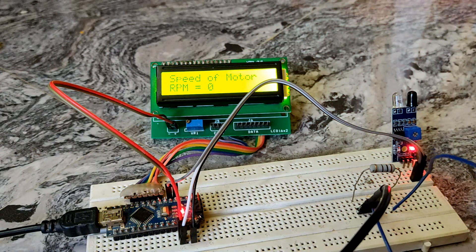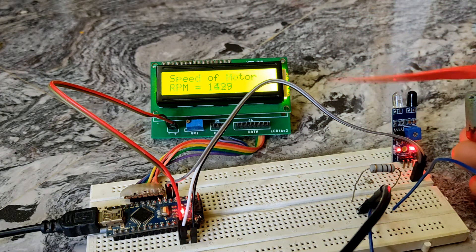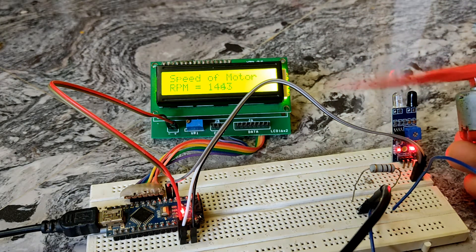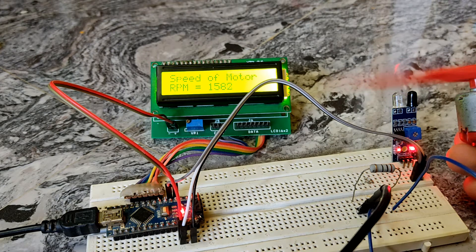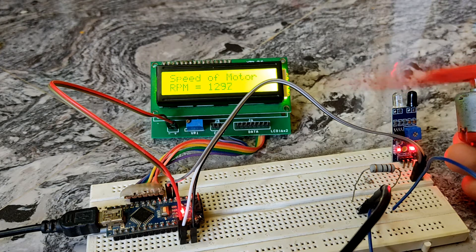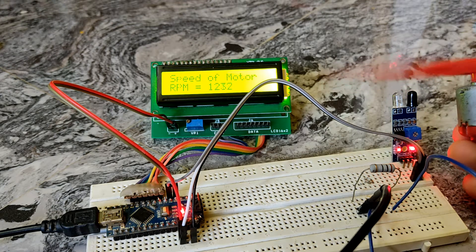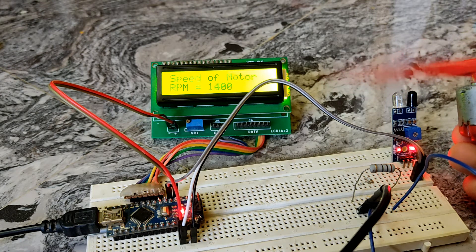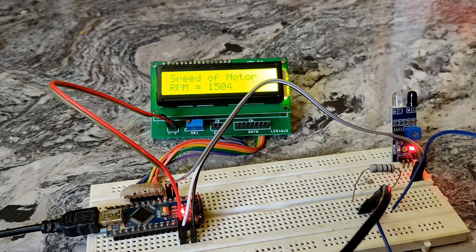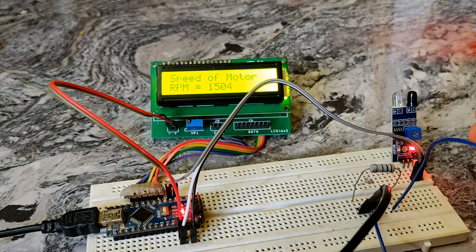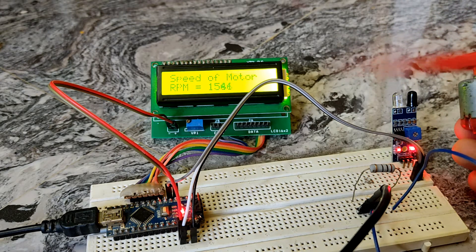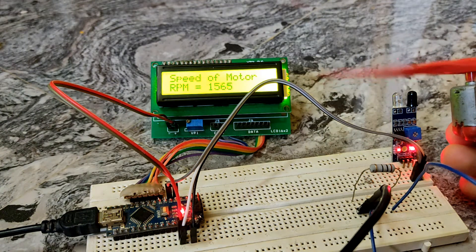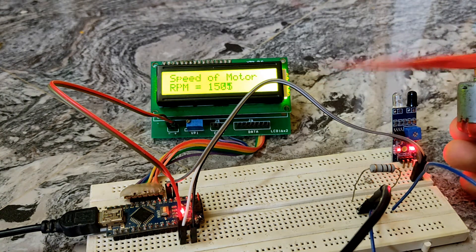For this we need an IR sensor and a DC motor for which we want to find the RPM. You can use any type of motor, just make sure you have something like a propeller which could interrupt the IR beam.